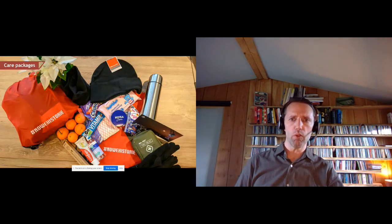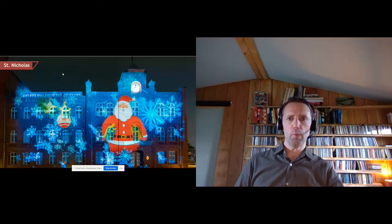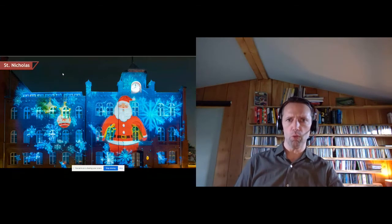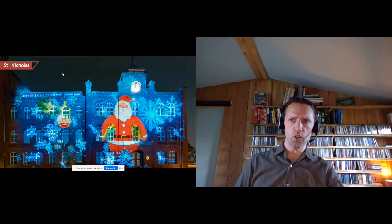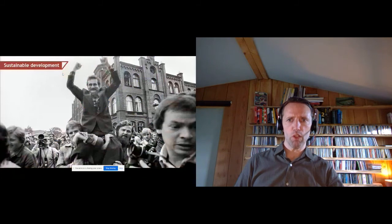This year we couldn't organize the Christmas dinner for homeless people as in previous years, so instead we prepared care packages for delivery. We also asked the public on social media which foundations supporting children in need we should support — we received 60,000 views and 1,200 comments with suggestions. We ultimately donated to two different foundations.